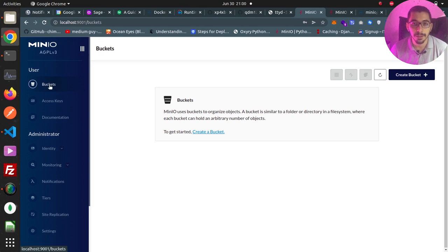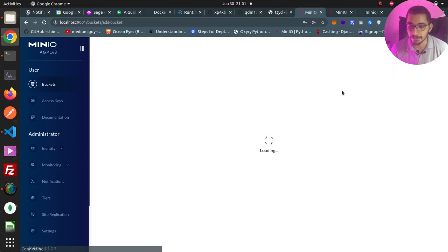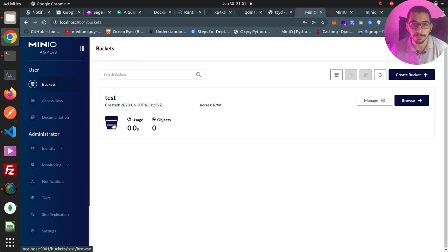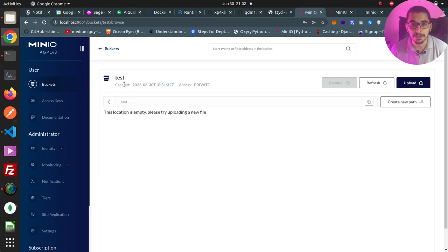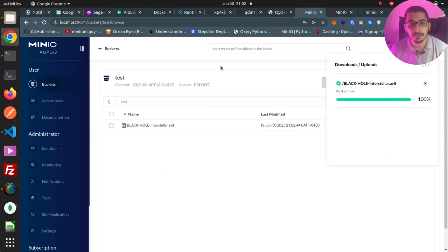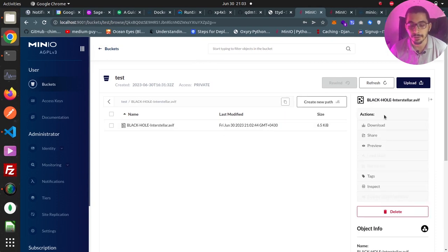The main feature is the buckets section, which are like root directories that hold subdirectories and files — called objects in the Amazon S3 world. I can hit the create button, provide a name, and hit create bucket to create my first bucket. Now I can browse inside the test bucket I just created, and by hitting the upload button I can upload both files and folders. After uploading a file, I can click on it to see its details and available actions — download, share, or preview.